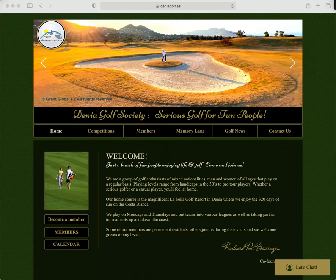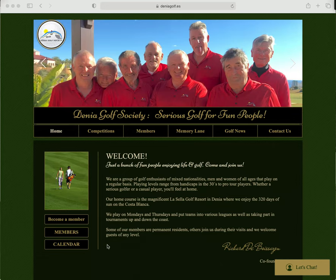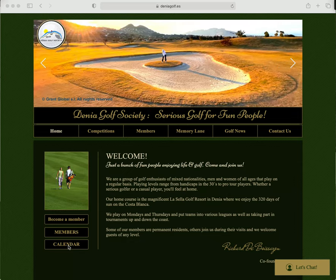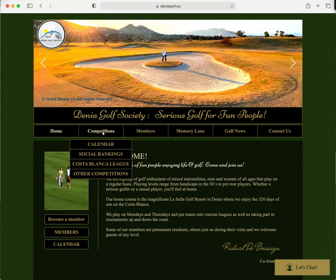The home page, which you're seeing now, has a short presentation and a couple of buttons. The main one for you as a member will be calendar. This is a quick link, and it's also to be found under competitions.